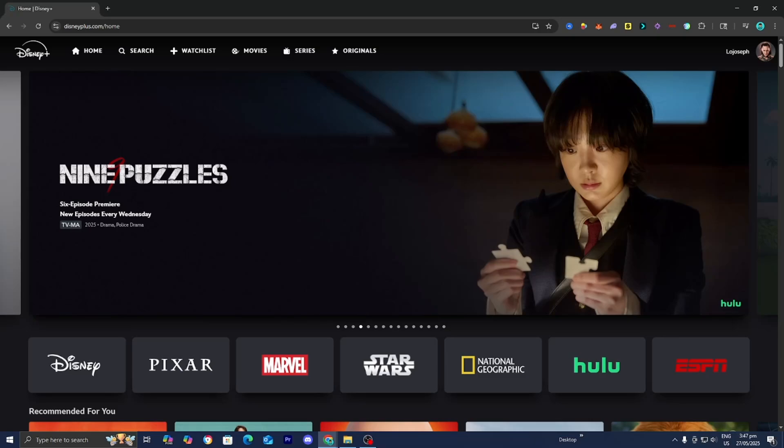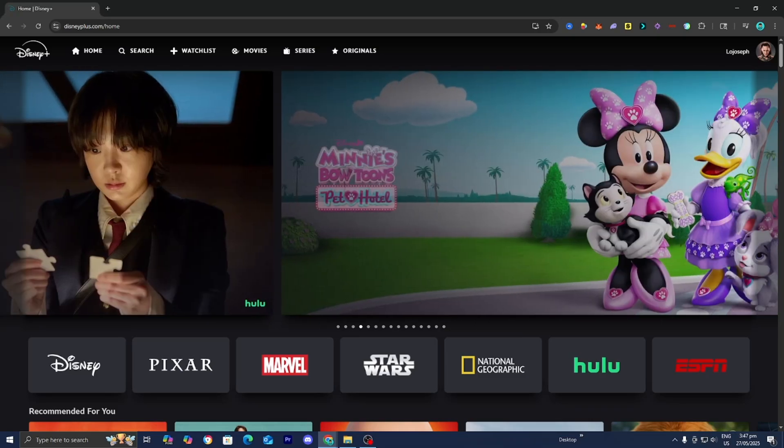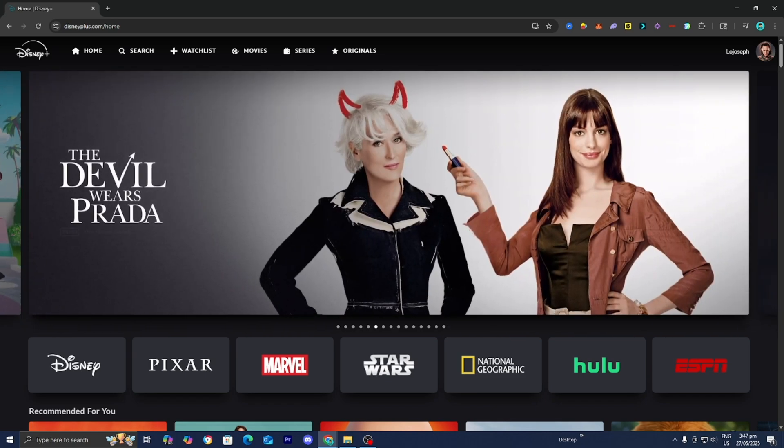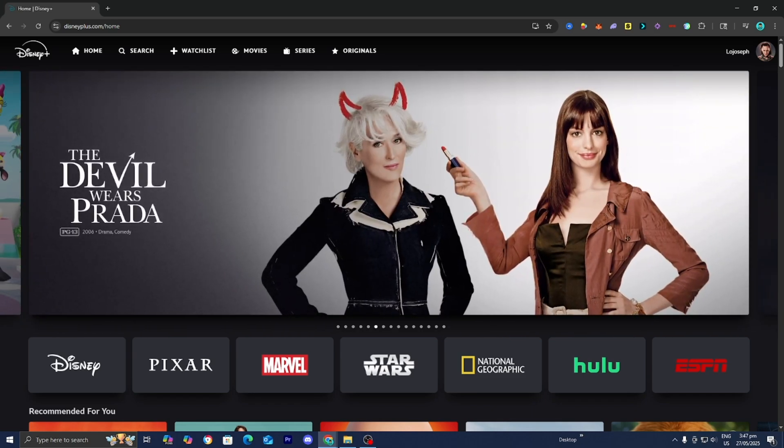In this video, I'm going to show you how to fix Disney Plus not available in your country. So if you see an error that looks like that, it's likely because Disney Plus restricts access based on your location due to licensing agreements or regional availability.